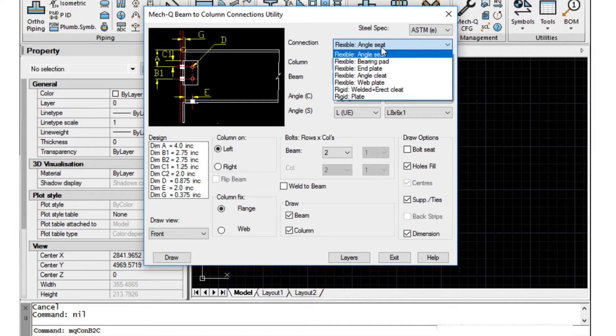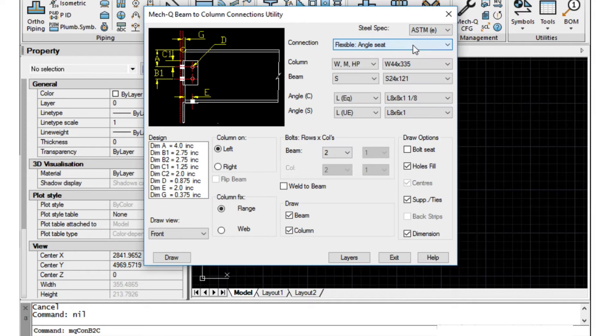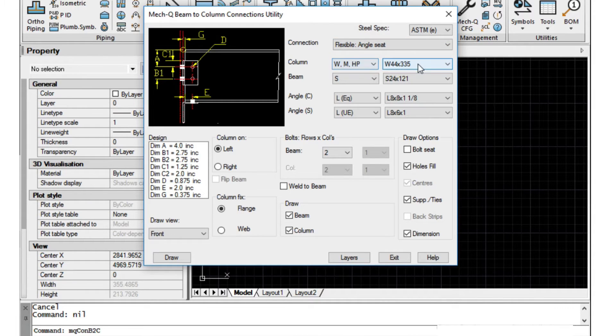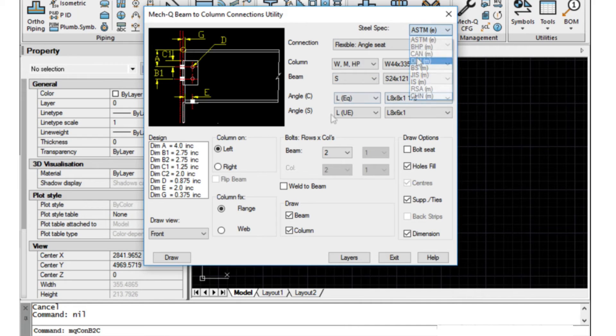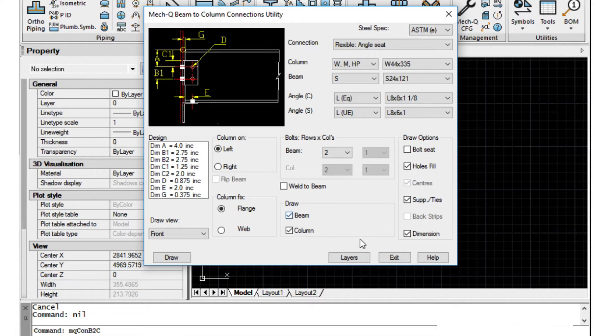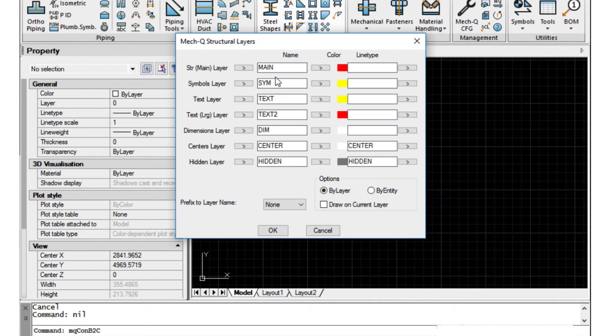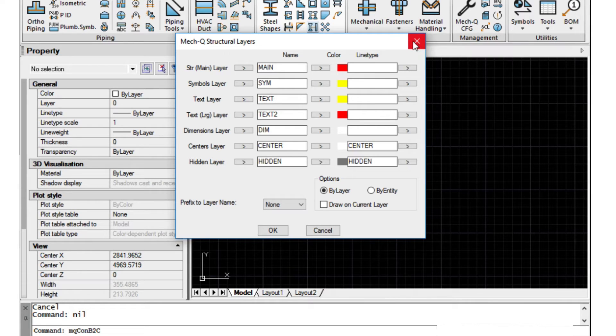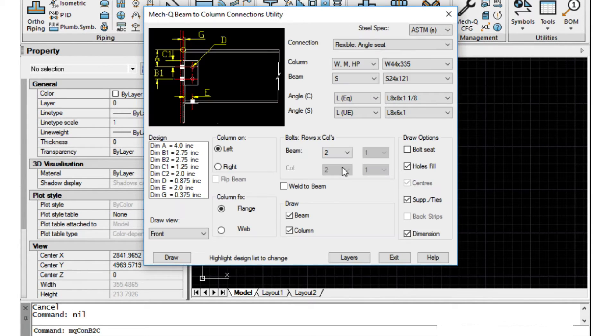For today we're just going to use the flexible angle seat option. We can choose the size of column that we want and also the spec here and our angle sizes. And apart from all that we can match the layers to an office spec if we wanted to or change the colors and so forth. Let's get started.